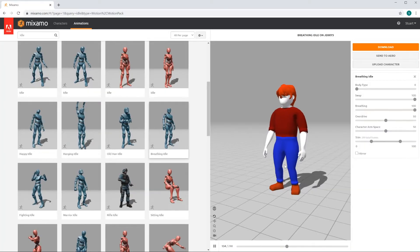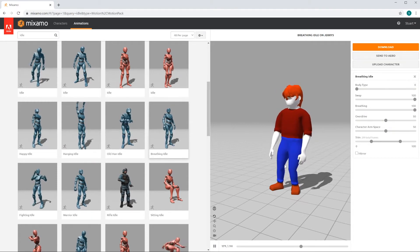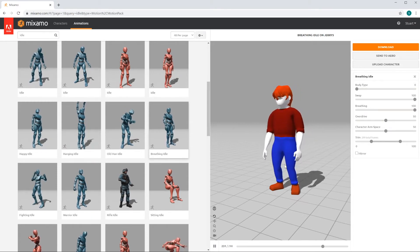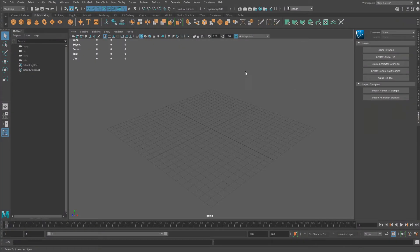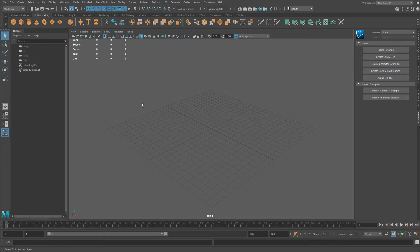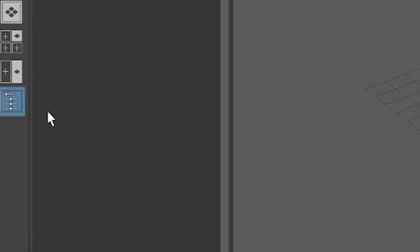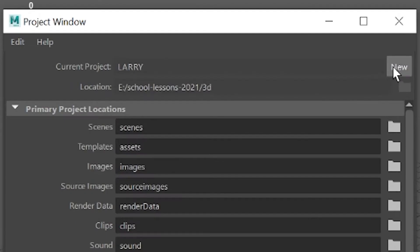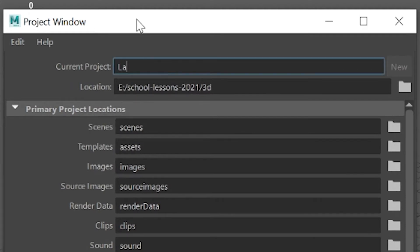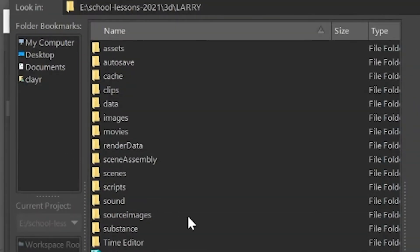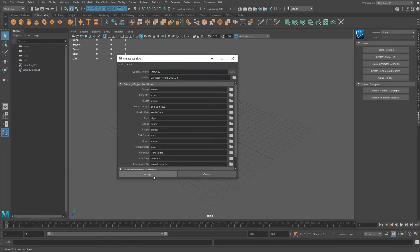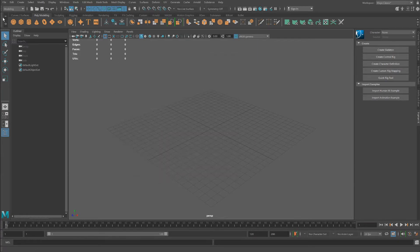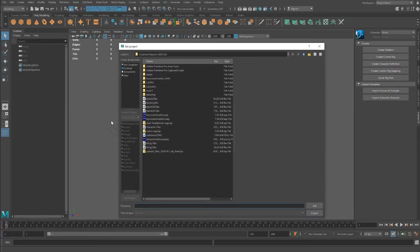Now we're ready to put all this together, including baking keys and using the control rig to do some animation with these pre-canned animations. In my eye, it's very important to set a project because when you create all these animation clips, it needs to be stored somewhere where it can be accessed over and over again. Go under file, Project window. Let's make a new one.